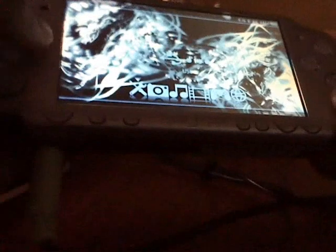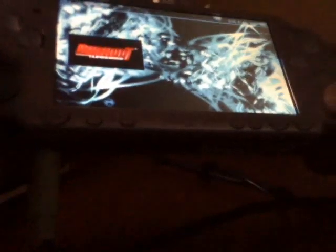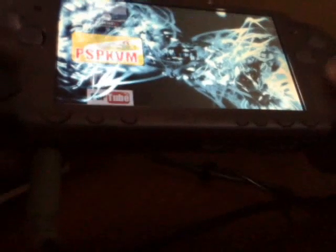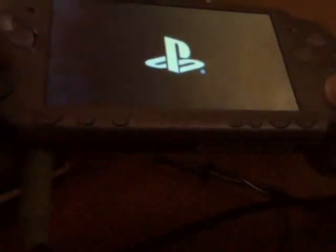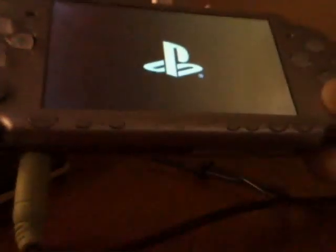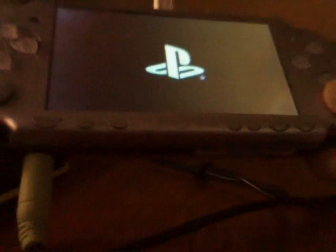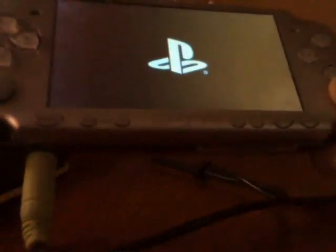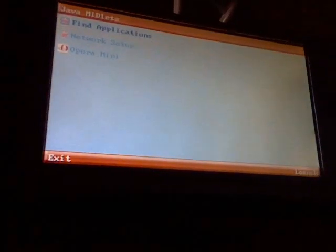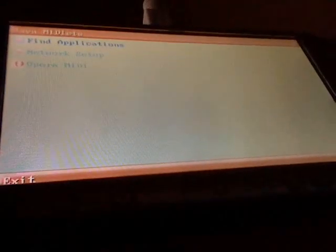Exit USB mode and go to PSP KVM. What you do is that you go to find applications. Now, do not get confused by this, but you do not press X. You press circle when you go to find applications.